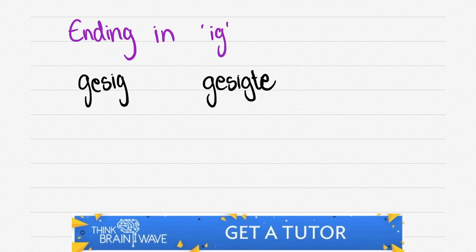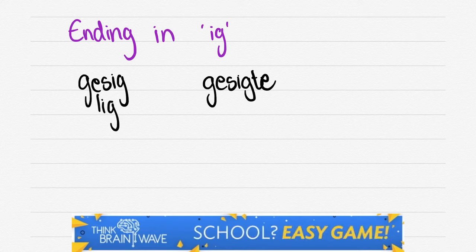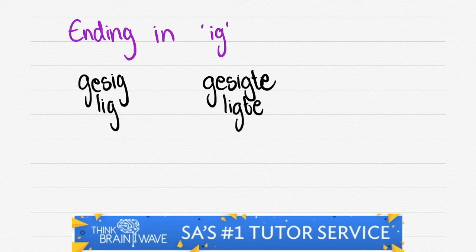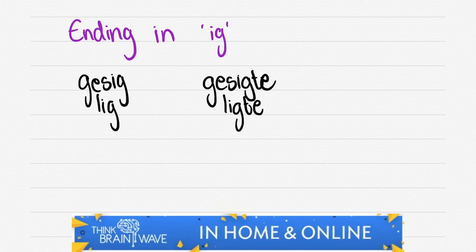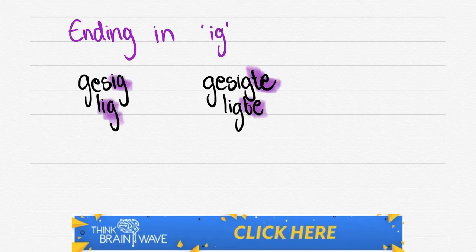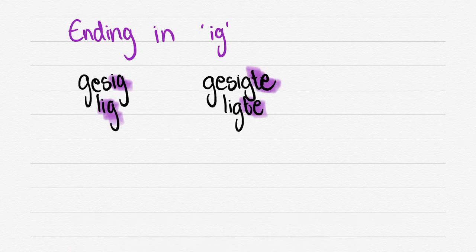If it ends in an IG, then you say GESIG becomes GESIGTE. You just add TE. LIG, add TE, is LIGTE. And that's how easy it is. Really simple stuff. You need to make sure to remember these rules. It's important for your writing.